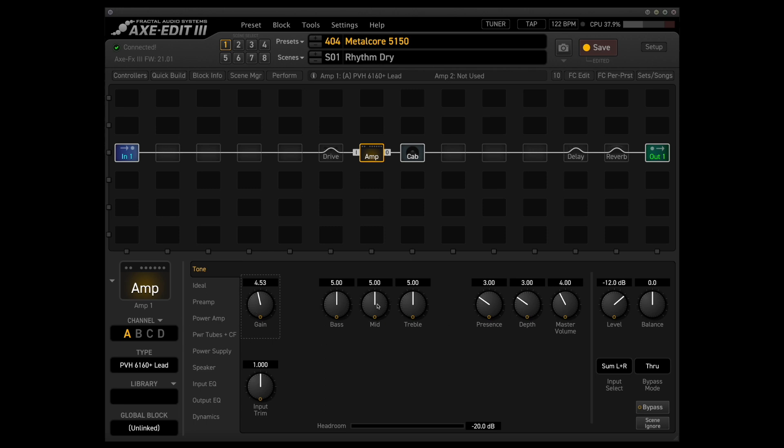I'll dial back the mids just a little bit since if I'm using a tone like this, I'm probably going to be double tracking it. So we really don't want it to get too mid heavy there. So we have some space for the lead guitars.